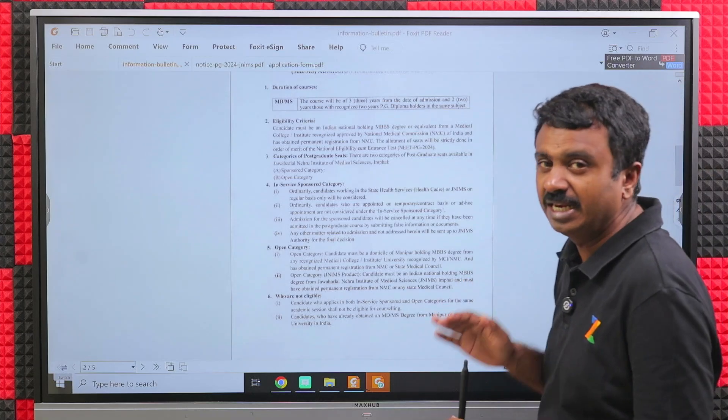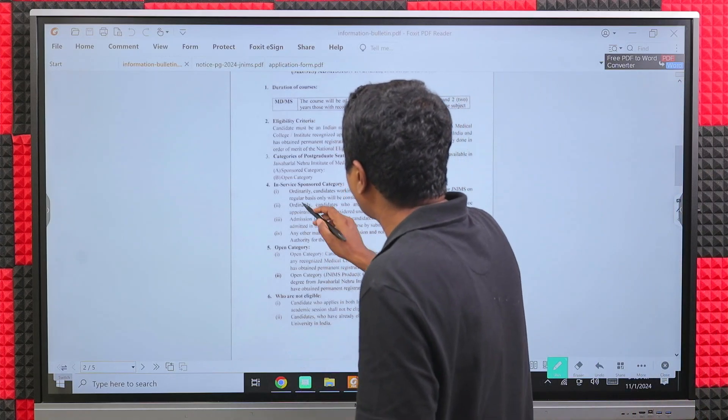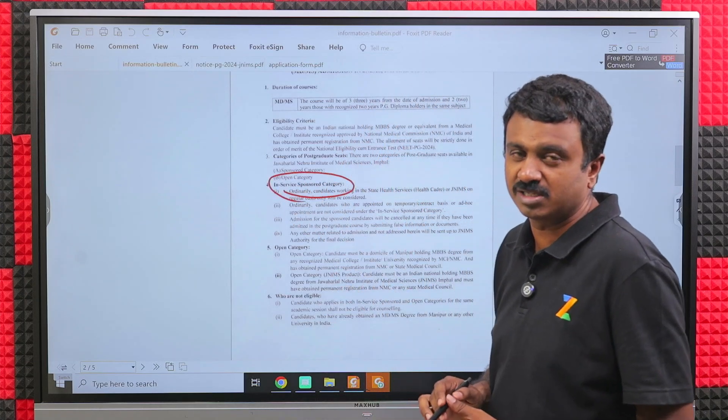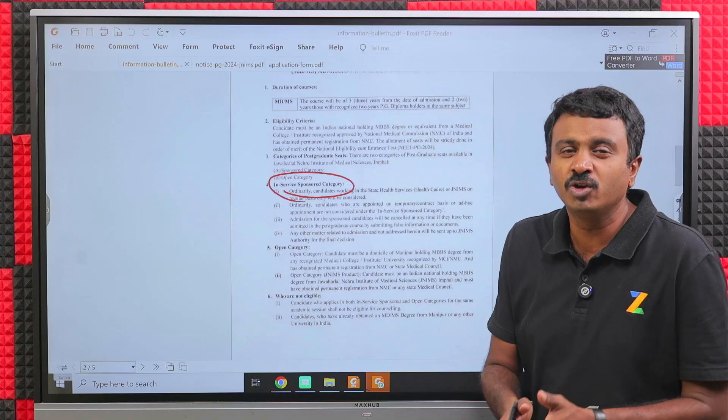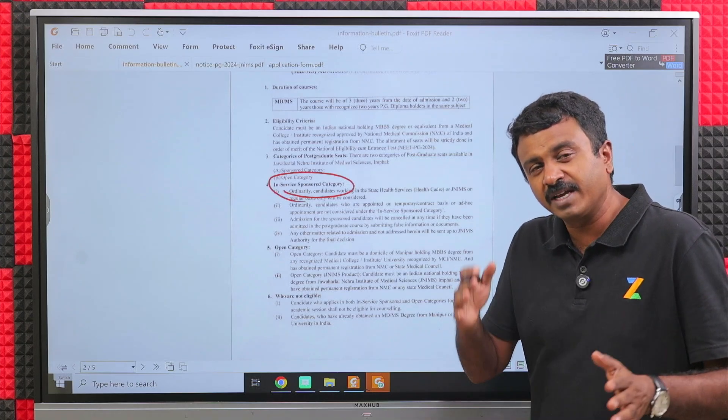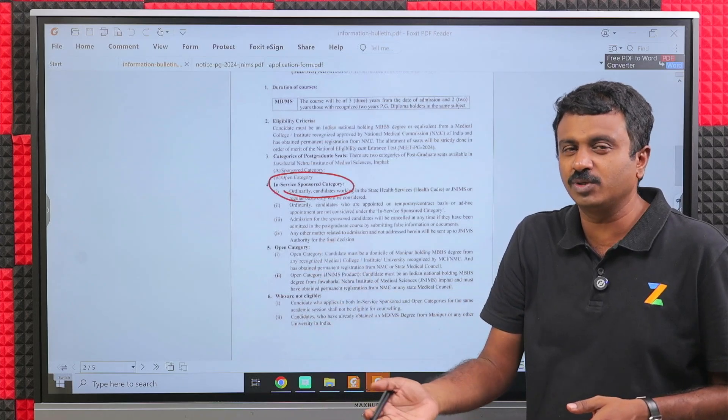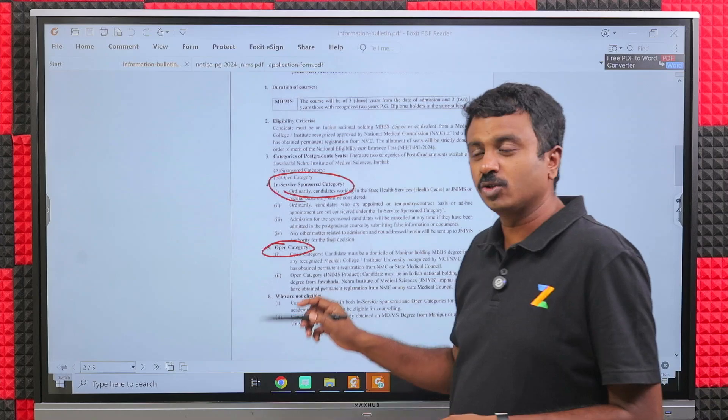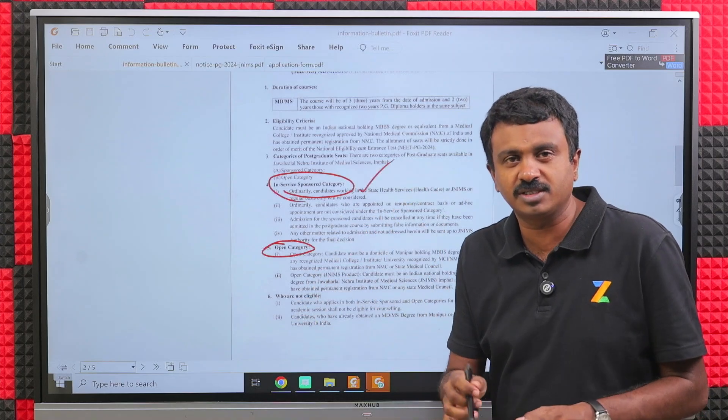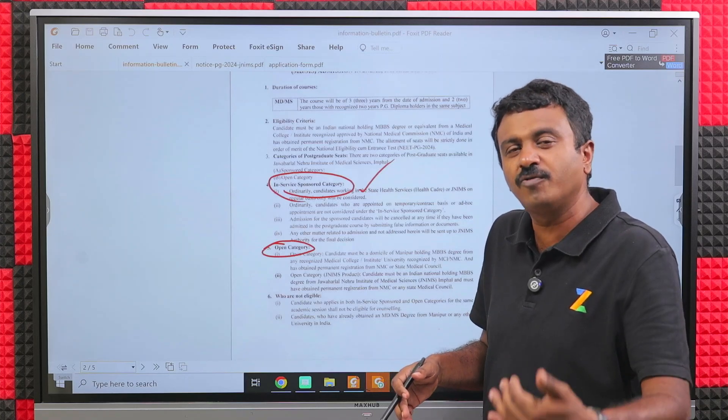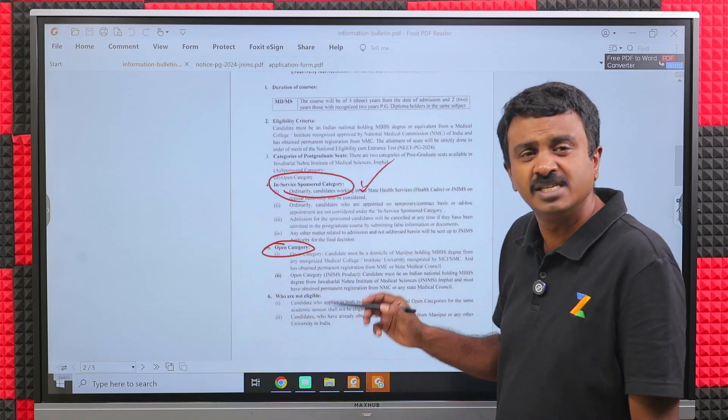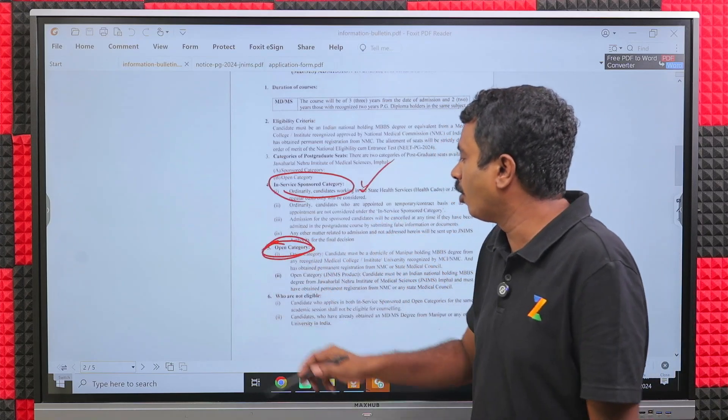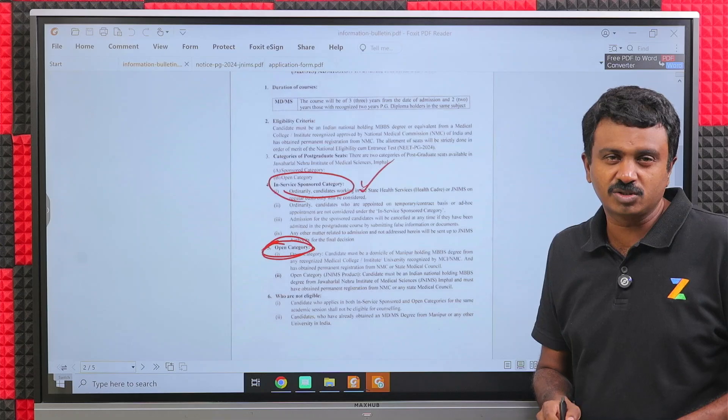There are four categories of candidates who are eligible for JNIMS seats. Two of them come under the in-service sponsored category. What is in-service sponsored? You are under government service and working in the government. The government is sponsoring you for post-graduation for three years. Second is open category. The government should give you an NOC and sponsor you for post-graduation if you are an in-service candidate.